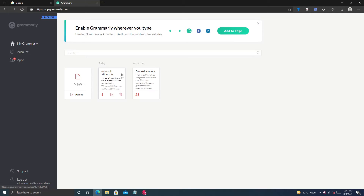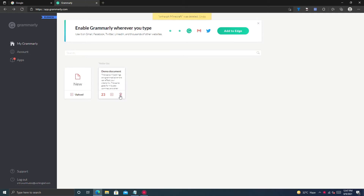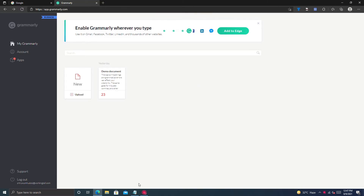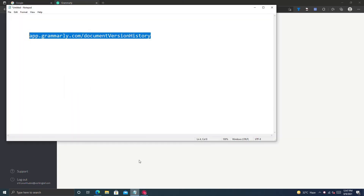Hi, today I will show you how you can recover a deleted document in Grammarly. For example, if you deleted your document accidentally and you also missed the chance to click on the undo option, then don't worry — you can still recover your document.